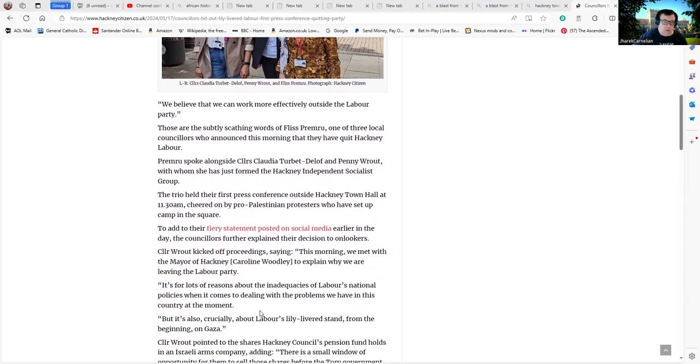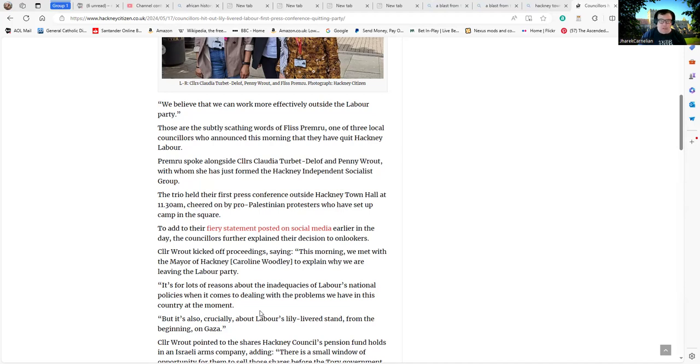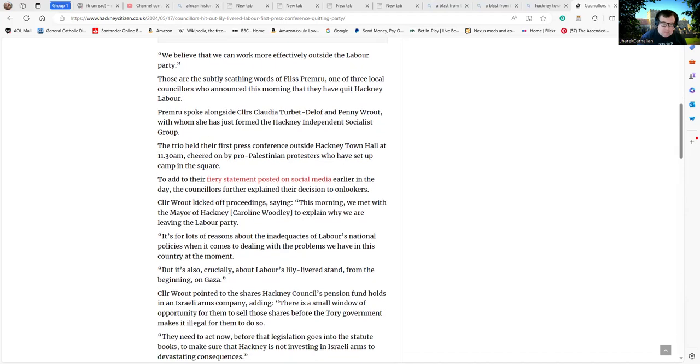"It's for lots of reasons about the inaugural choices of Labour's national policies when it comes to dealing with the problems we have in this country. You don't even need to look to the national level. Hackney Council's ability to deal with a problem is equivalent to a three-year-old toddler's ability to perform advanced calculus. But it's also crucially about Labour's newly delivered stand from the beginning on Gaza."